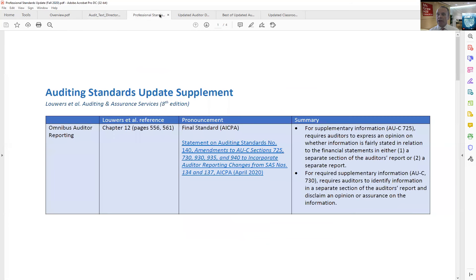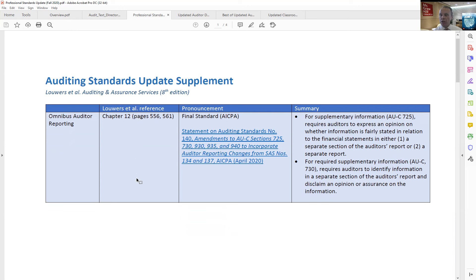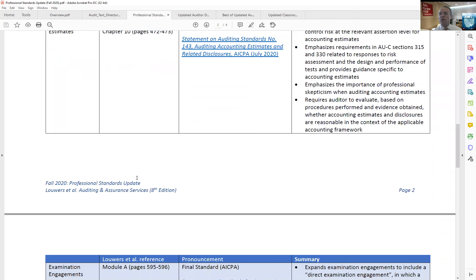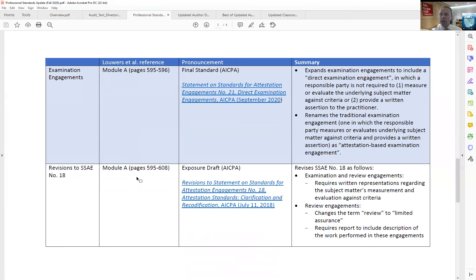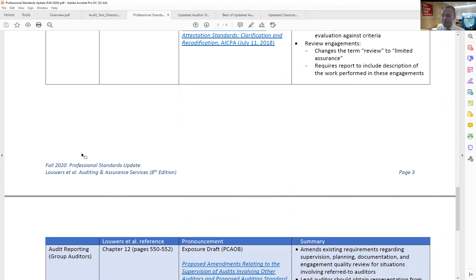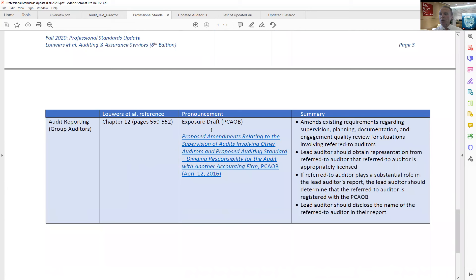Our professional standards update is done every January and August, at the start of the semesters. You can see here we have some minor cleanup from the audit reporting standards issued subsequent to the publication of our book. You can see audit evidence, accounting estimates — these are all final AICPA standards — and examination engagements. Here we have an exposure draft related to SSAE number 18 for accounting and attestation engagements, and an exposure draft from the PCAOB on group auditors.